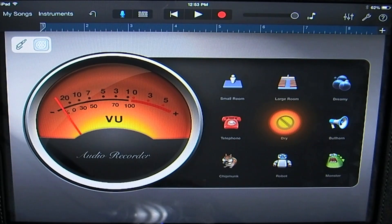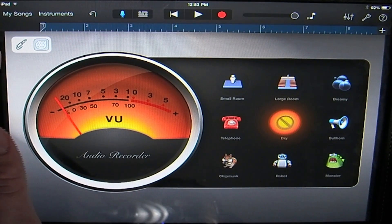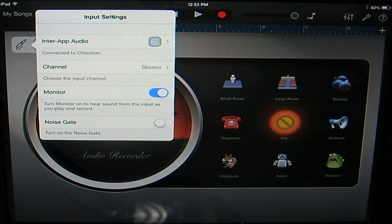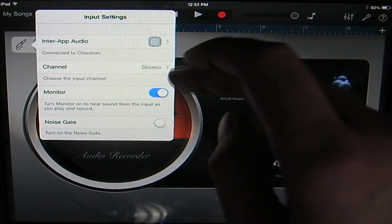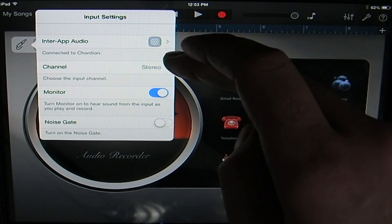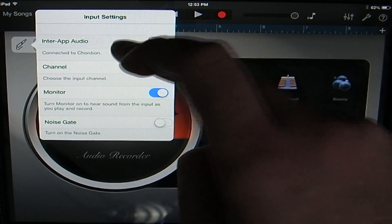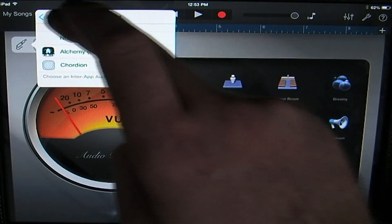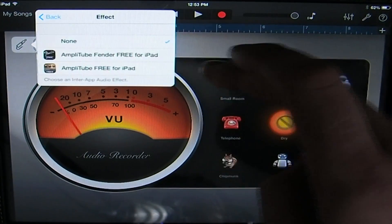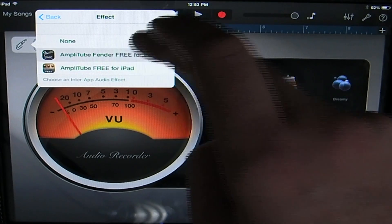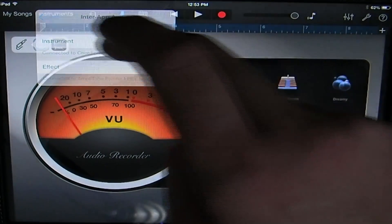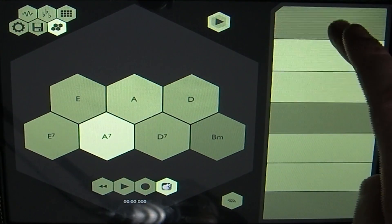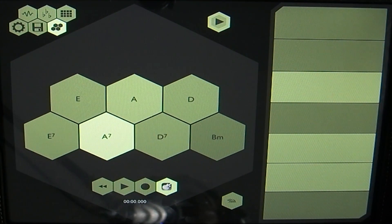You can access the InterApp Audio from within the audio recorder instrument menu, which is accessed by tapping on this icon on the top left corner here. You'll see it says InterApp Audio, so you can select which instrument you want to use as well as which effect you want to use. I'm going to load up the Amplitude effect, and now when we go back to Chordion, you can hear that it's now running through the Amplitude effect.